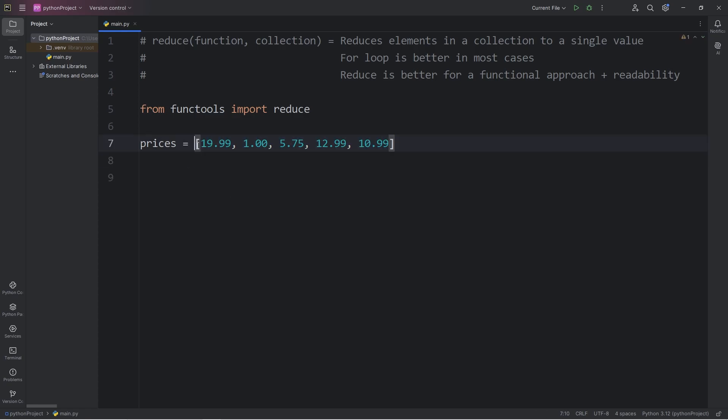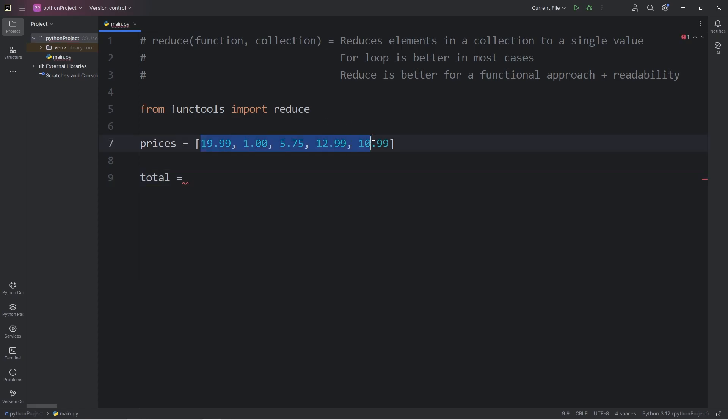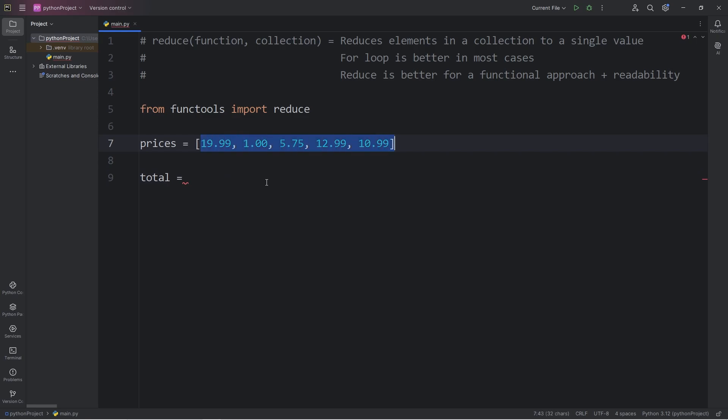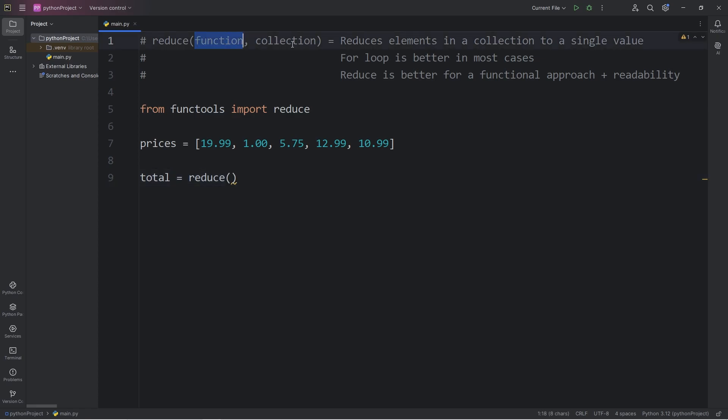I will sum them all together using the reduce function. With the result, we will assign it to be total. What is the total price that we're paying after adding all these prices together? Maybe this is a shopping cart program of some sort. We will call the reduce function.